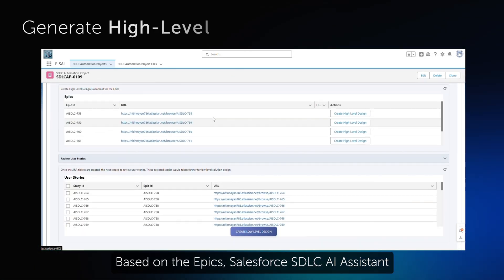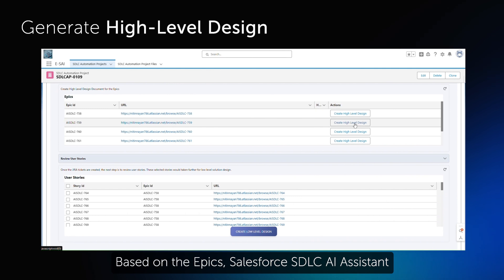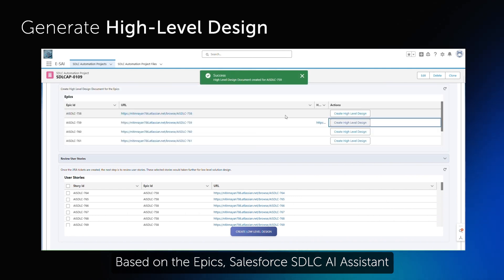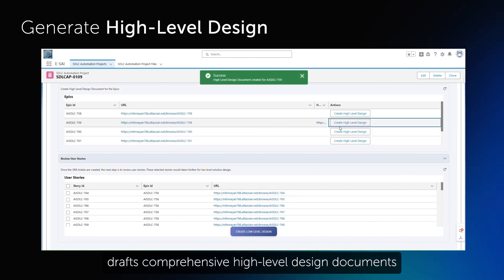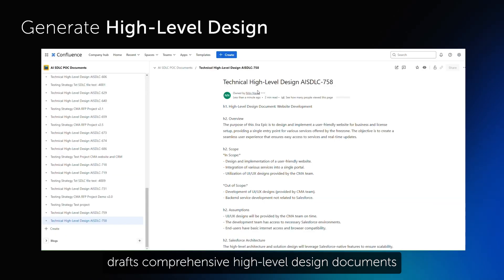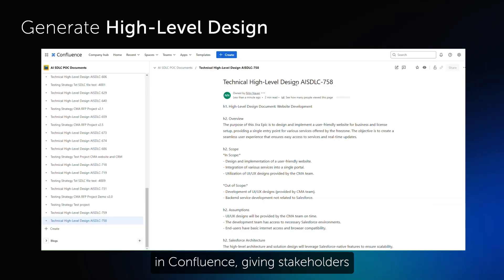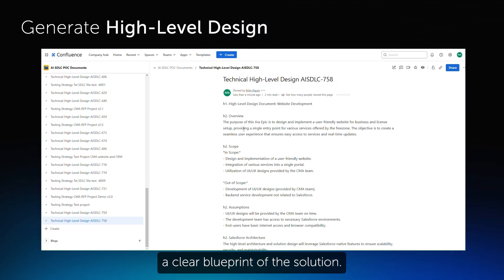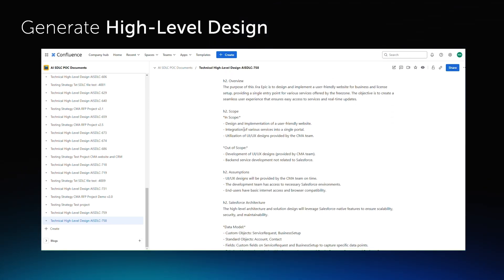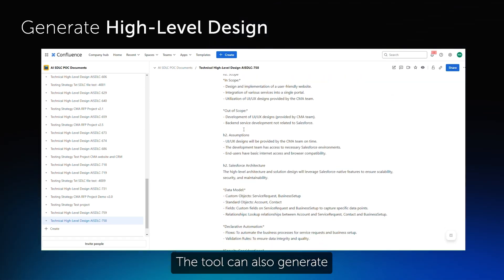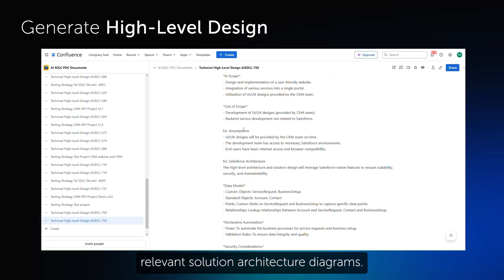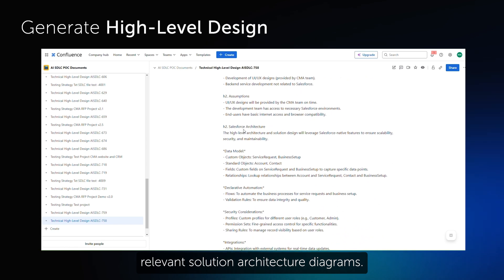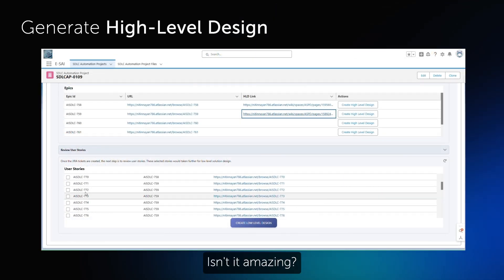Based on the EPICs, Salesforce SDLC AI Assistant drafts comprehensive high-level design documents in Confluence, giving stakeholders a clear blueprint of the solution. The tool can also generate relevant solution architecture diagrams. Isn't it amazing?